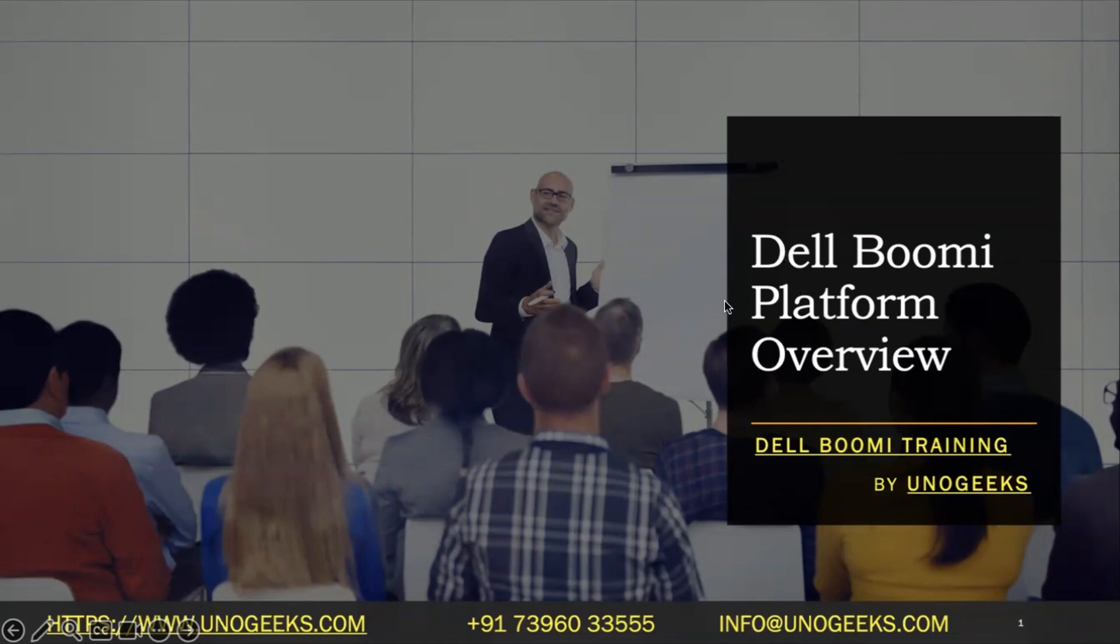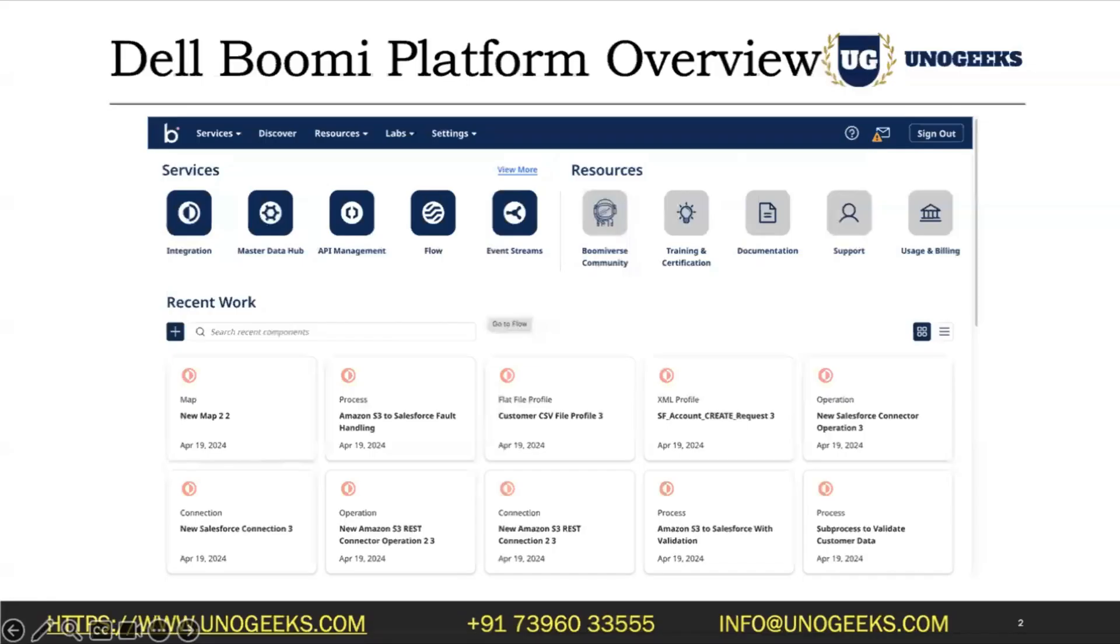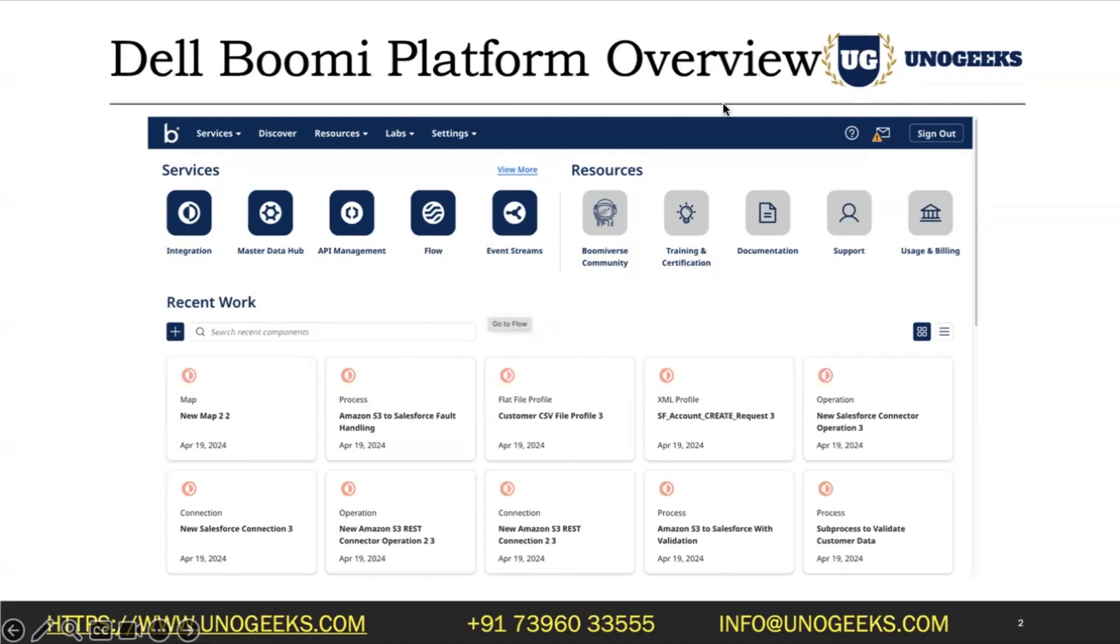So in our previous session, we have seen how to create a Dell Boomi free trial account for yourself. In case you missed it, go ahead and watch that video. Once you create a Dell Boomi account and log into the platform, this is how your homepage is going to look like.